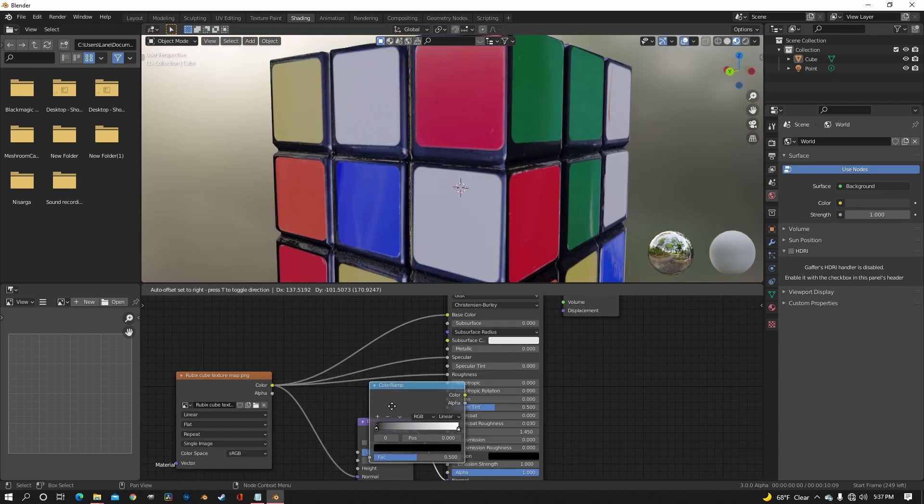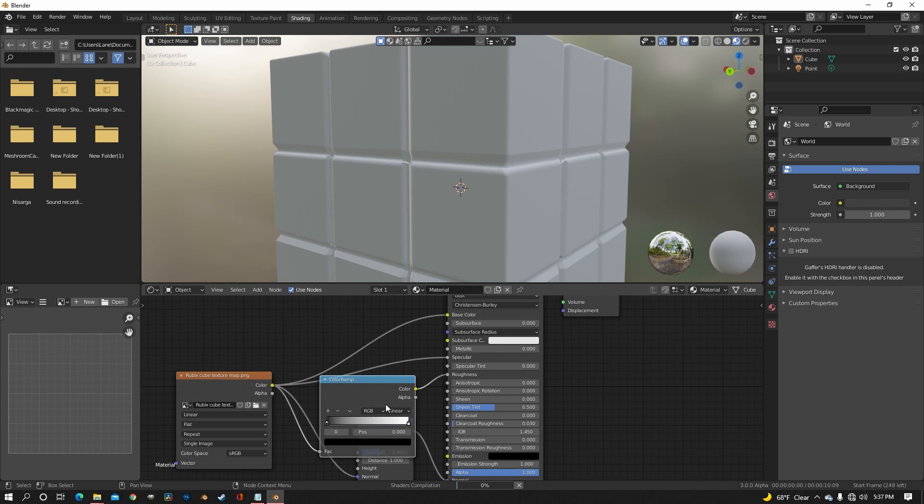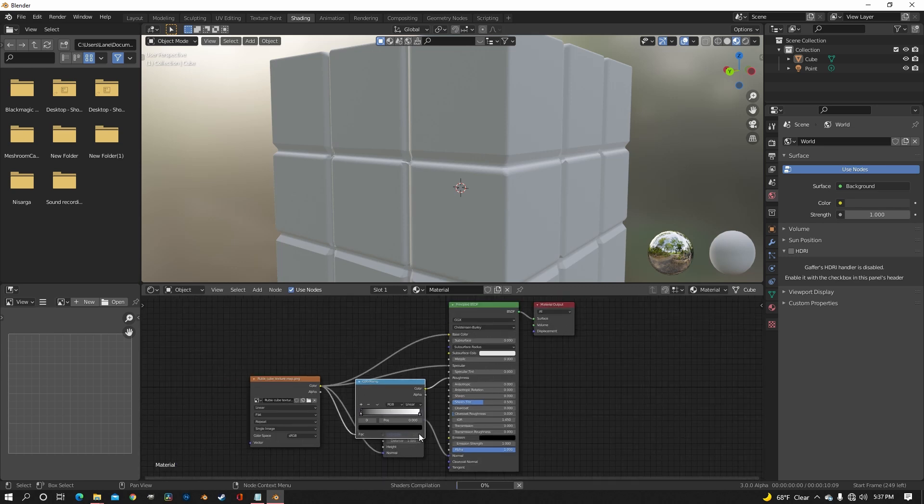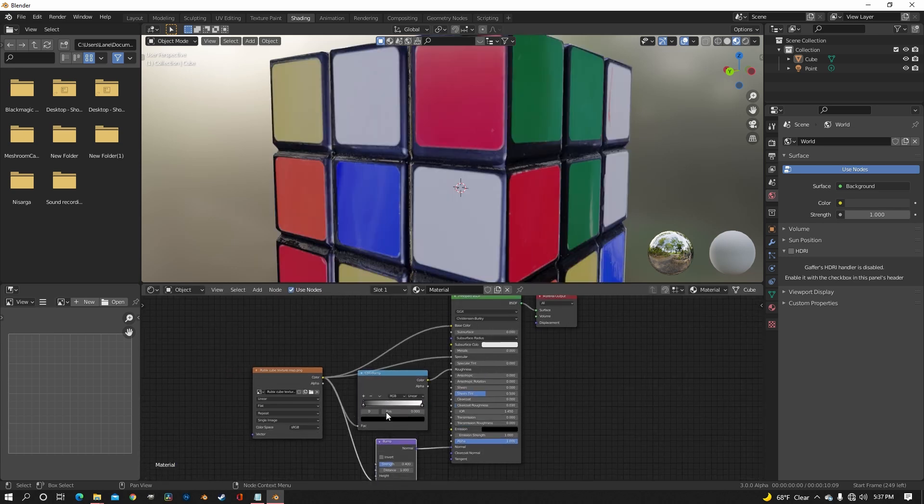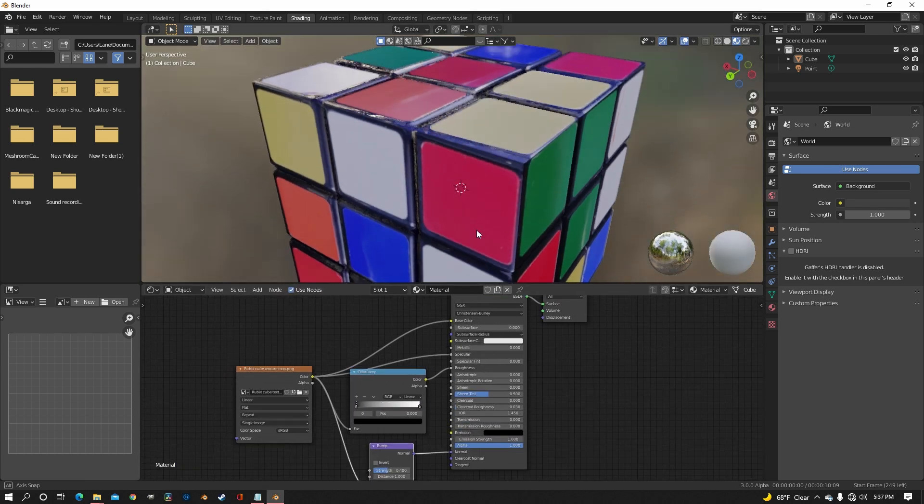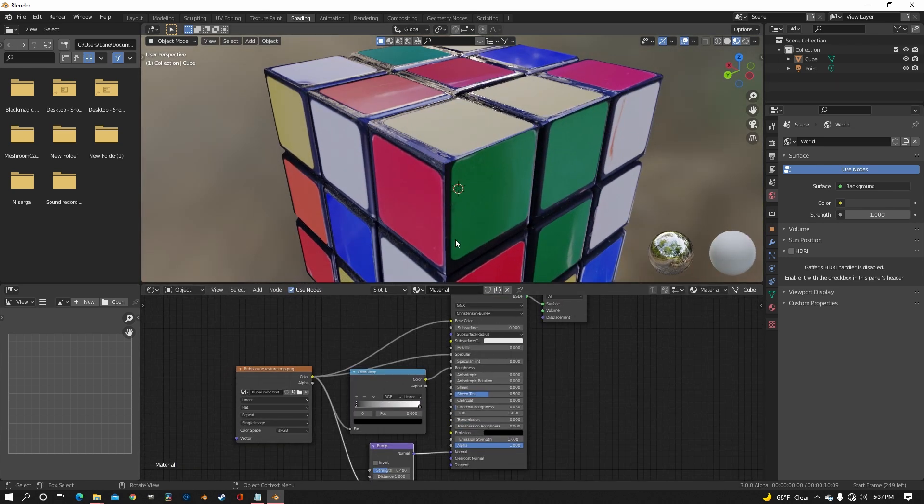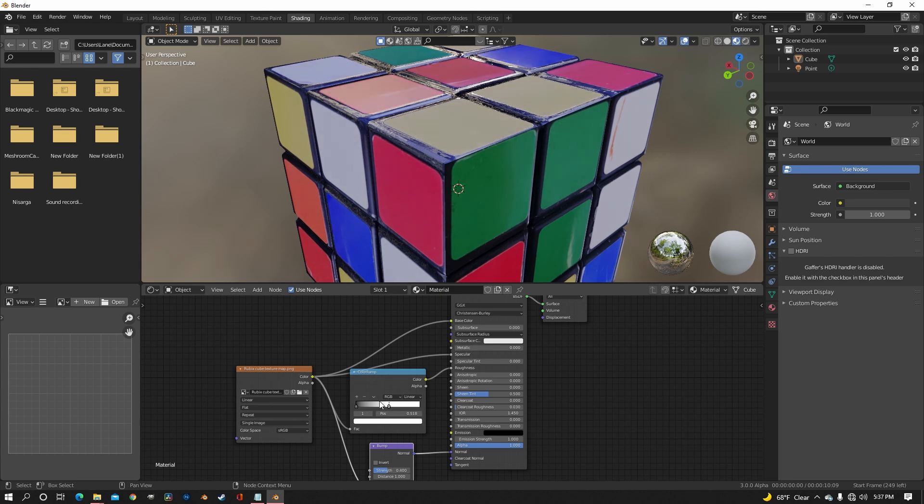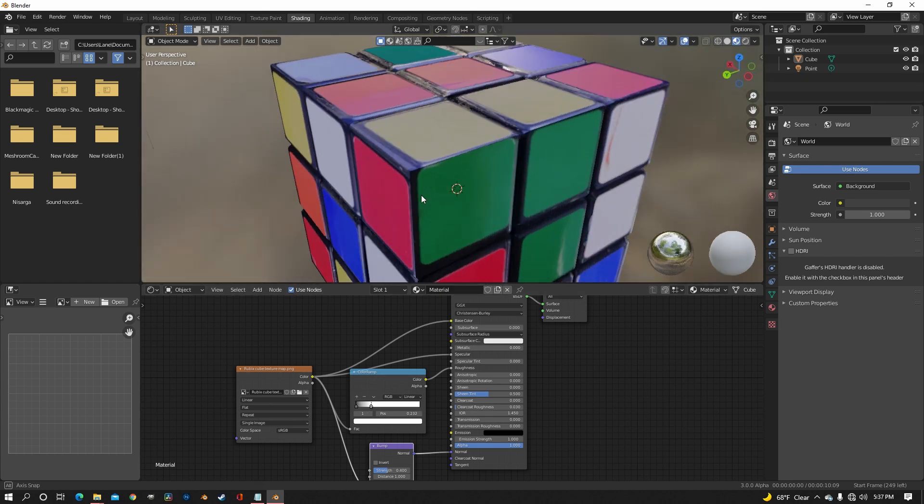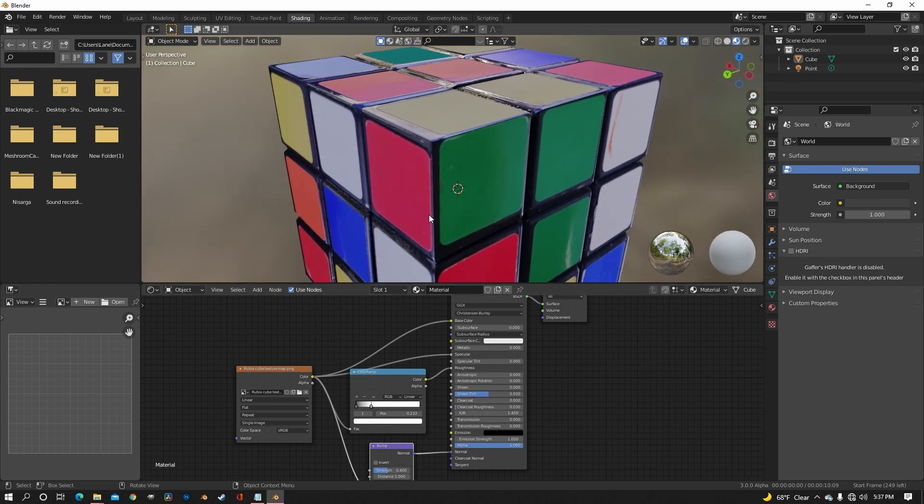I added in a color ramp in between the image and the roughness but I didn't really even use it, so you don't really need to. But if you want a little more control over the glossiness of everything, that's a good way to do it.